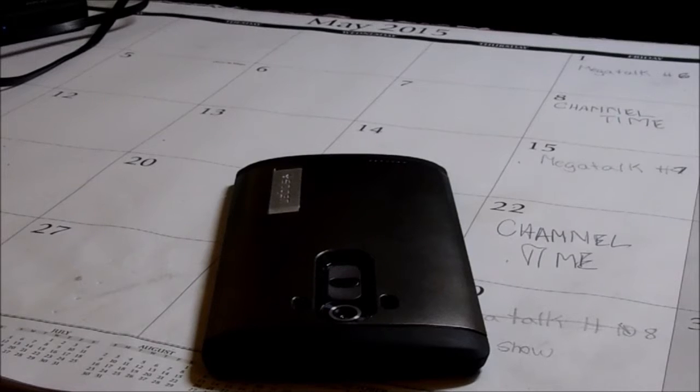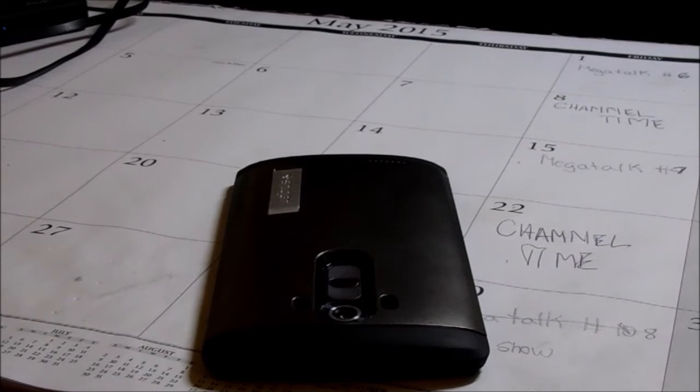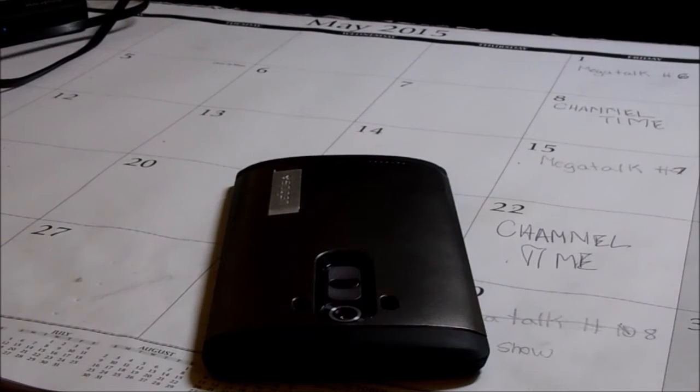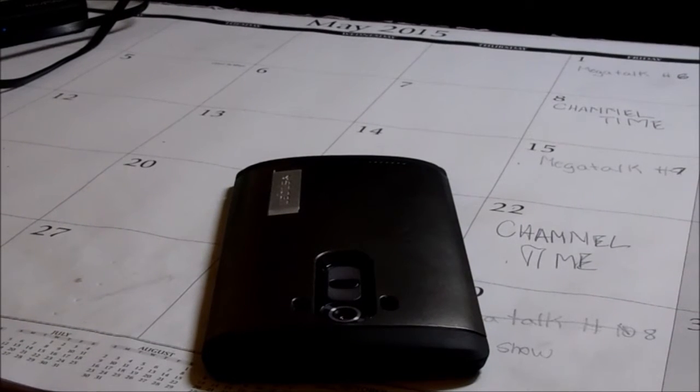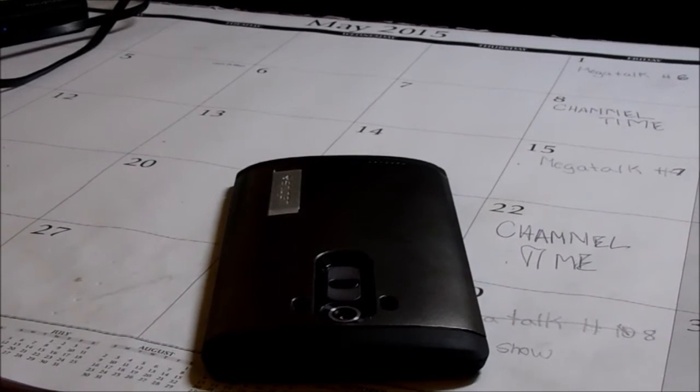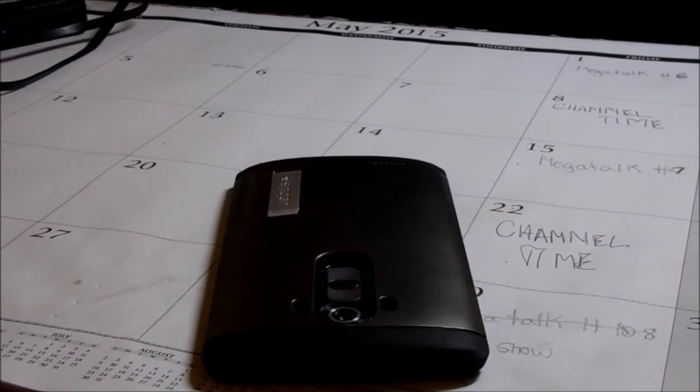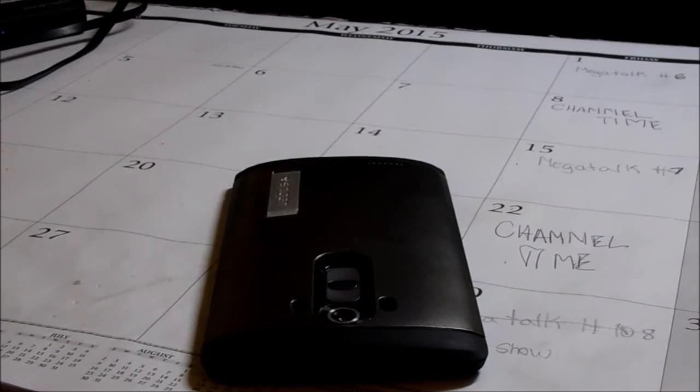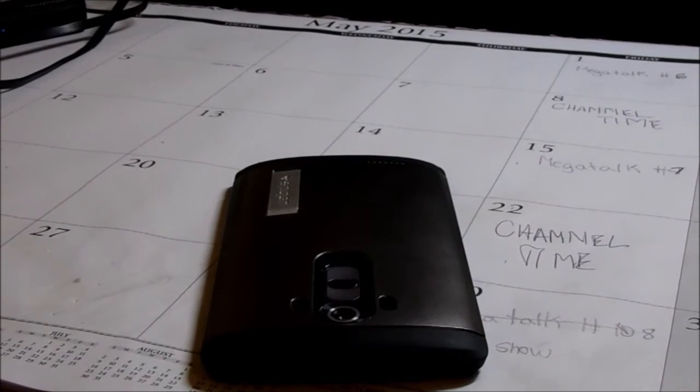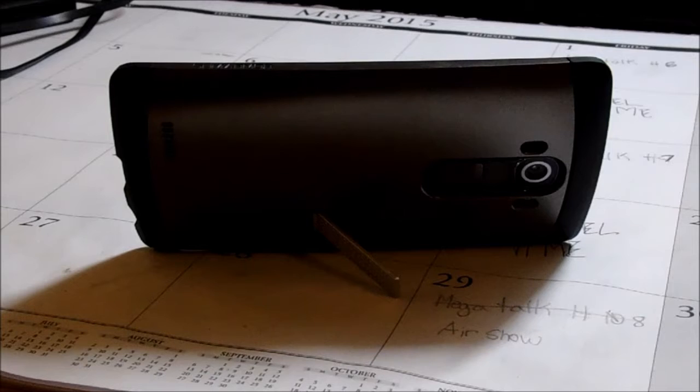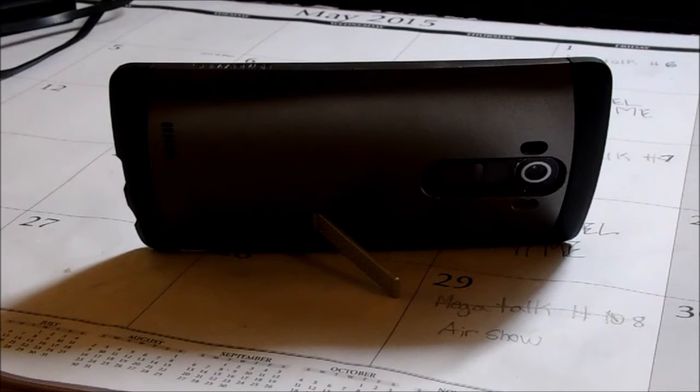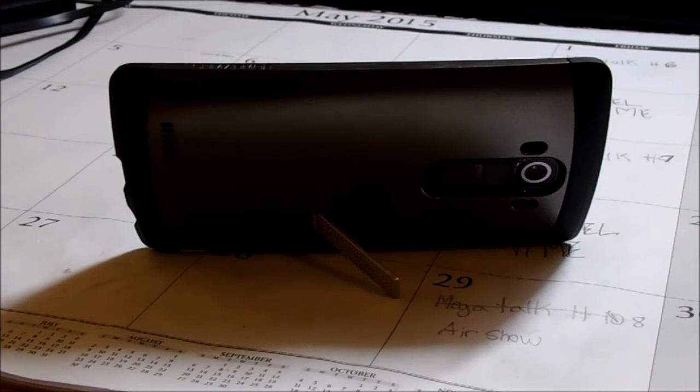So the Spigen Slim Armor is a really nice case for the price of $20. You really can't go wrong with that price for the quality of this case. It has a kickstand and a two-part design.